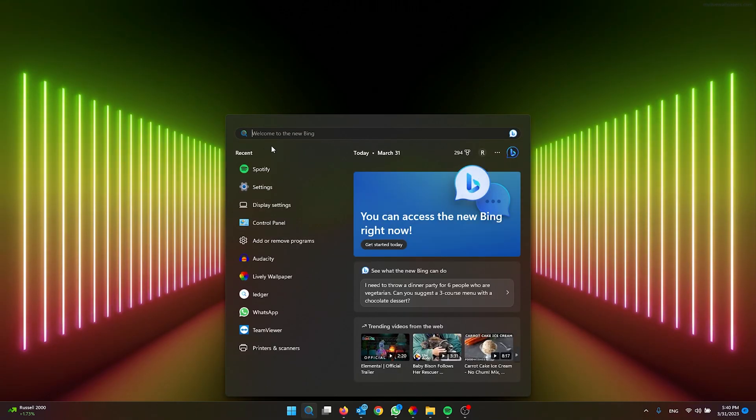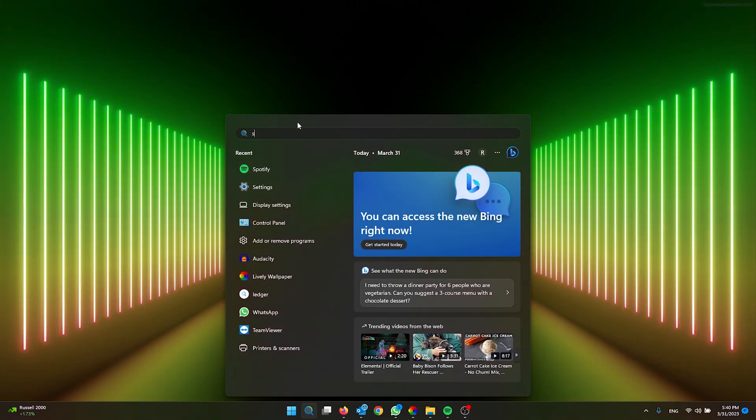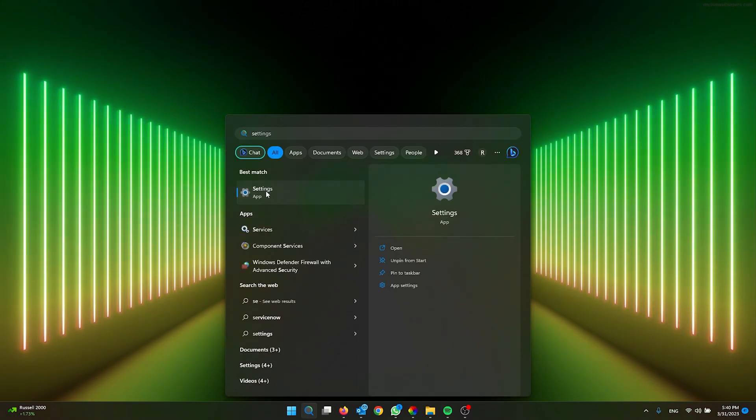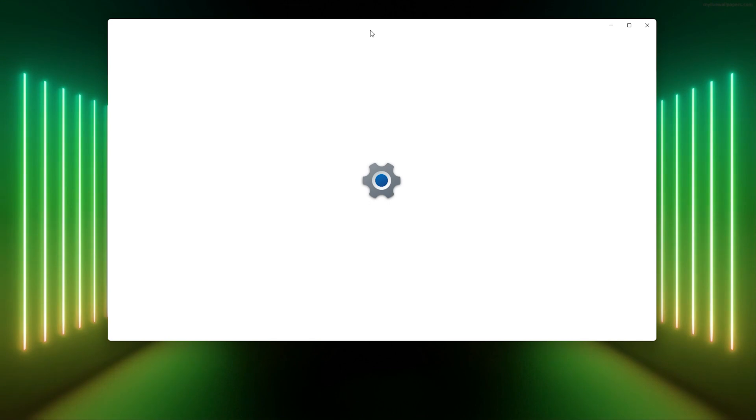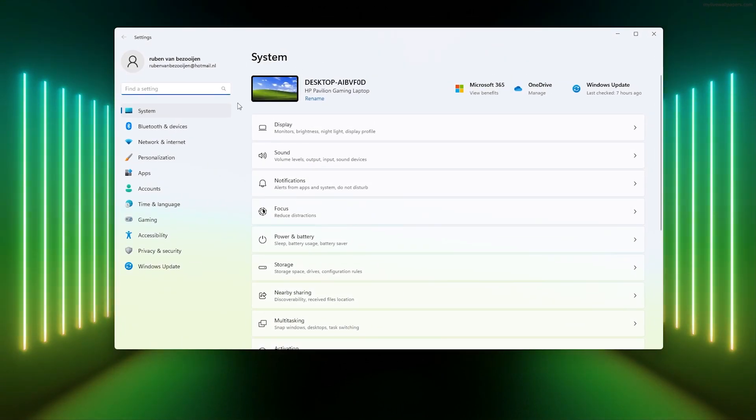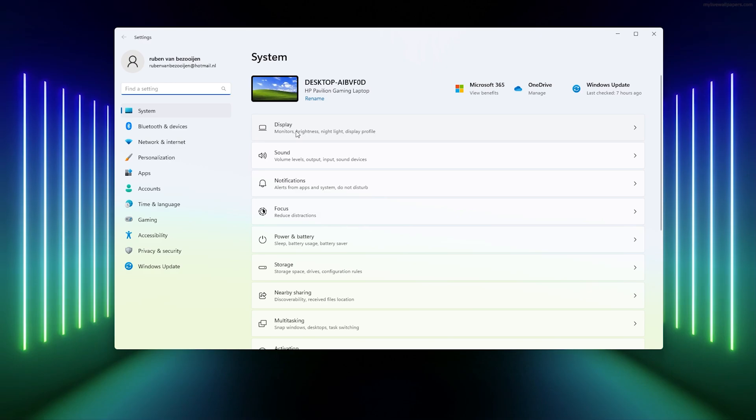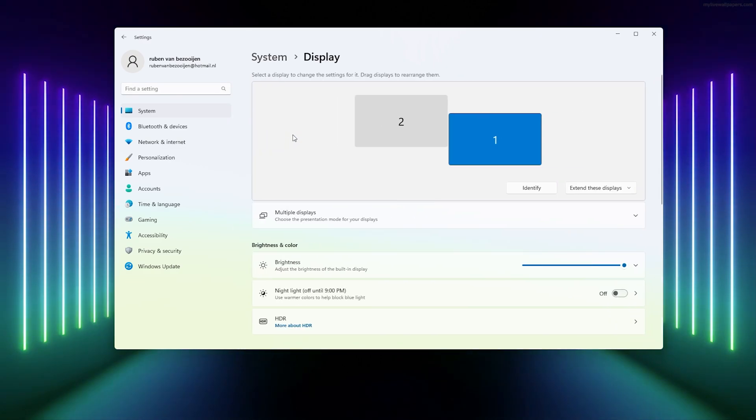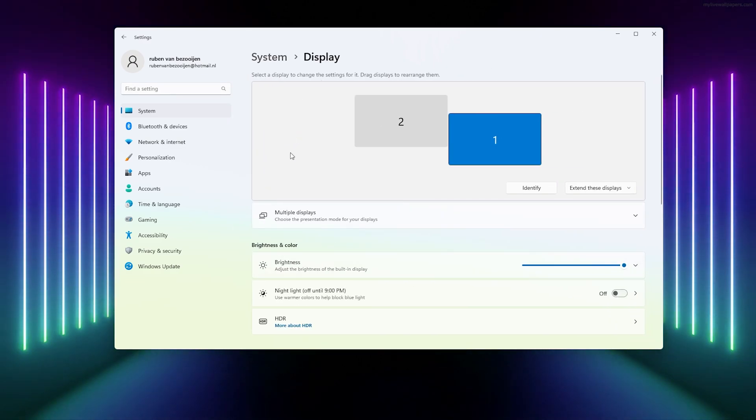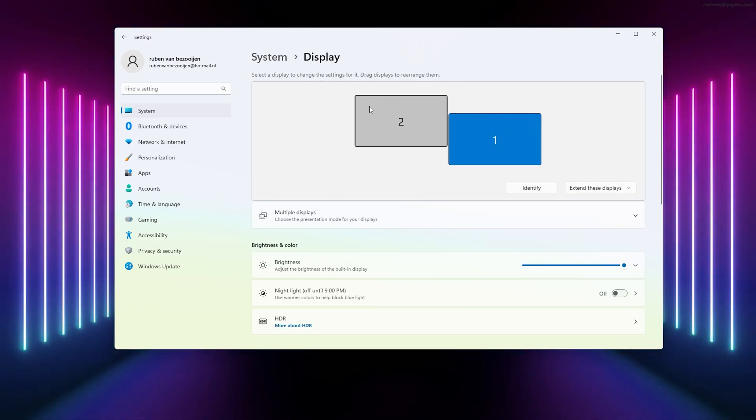Now from here you simply go down to your display settings right in the system settings. And as you can see, I have two screens that will pop up.